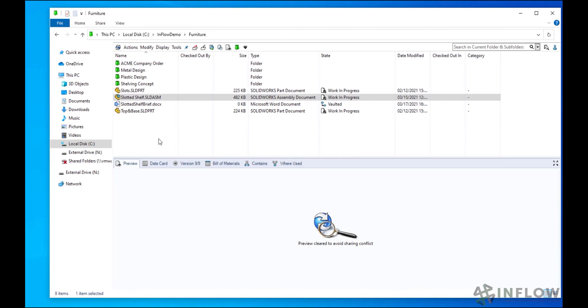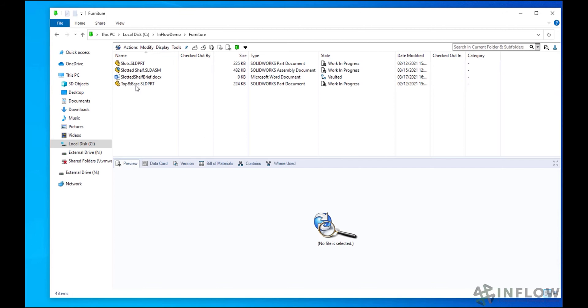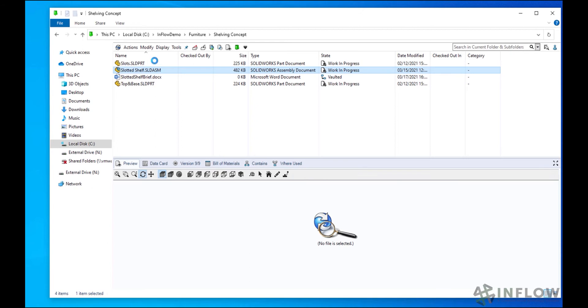The final tools that we have are Branch and Merge. Branch is one of my favorite tools and it's ideal for prototyping and testing new designs. Without it, you have to take manual copies of original files and lose the file history.